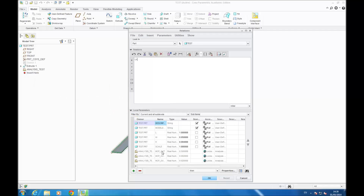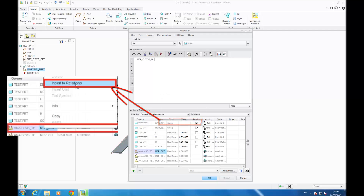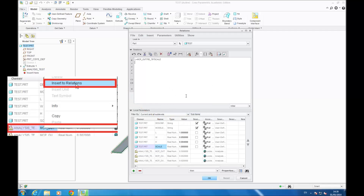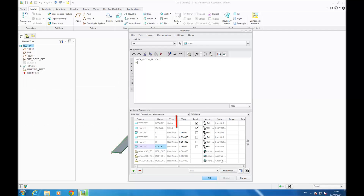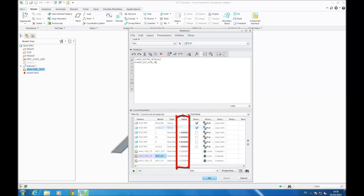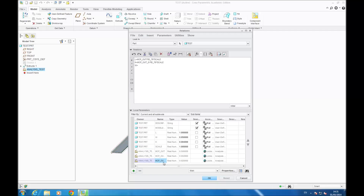You write L equals and select the corresponding parameter, then multiply it by the scale. You write H, do the same — equals and select the parameter corresponding to it. You can find the correct parameters by comparing the values in the fourth column with the values in the MathCAD Prime file. Do the same for the width: W equals the corresponding parameter multiplied by scale.